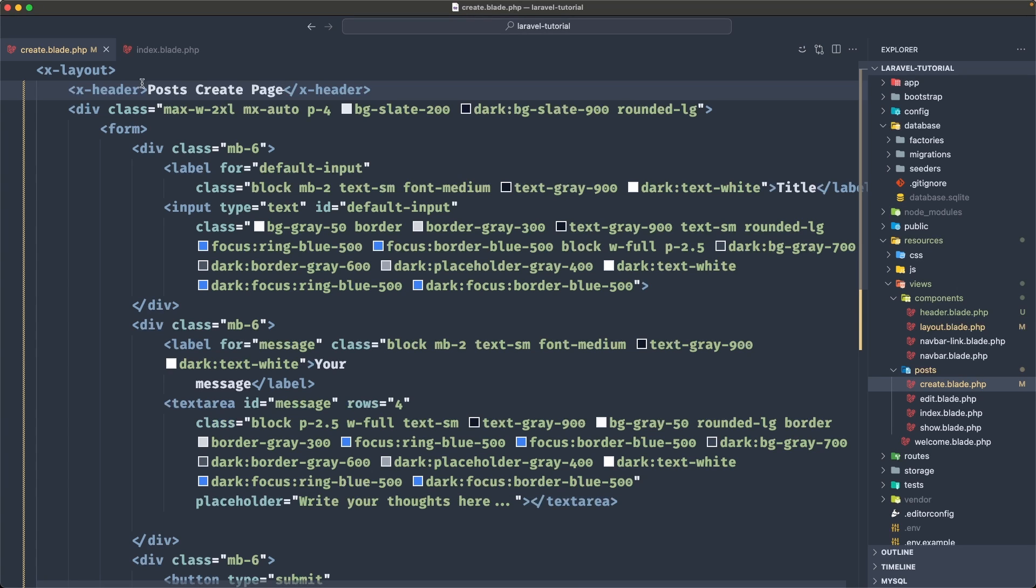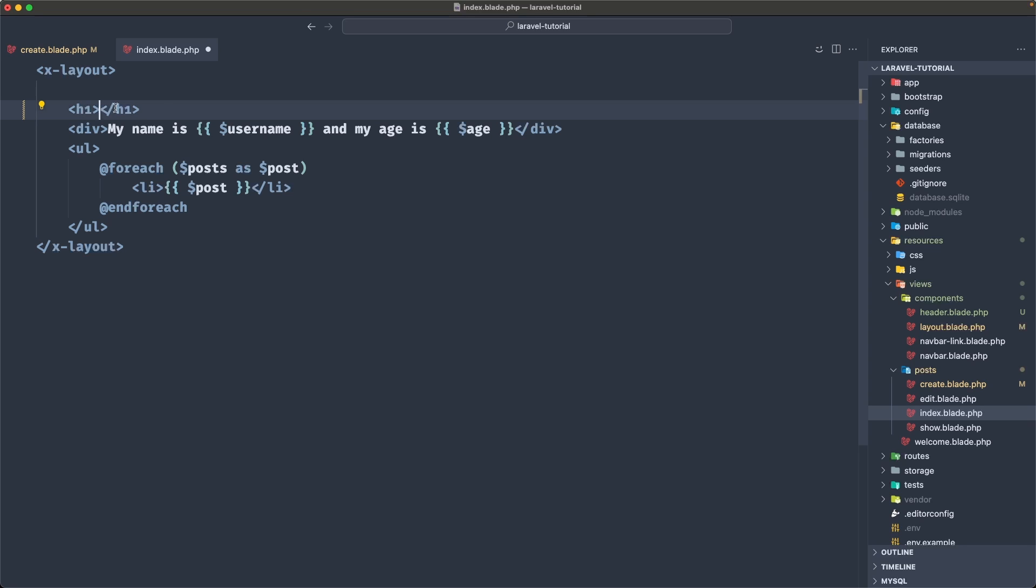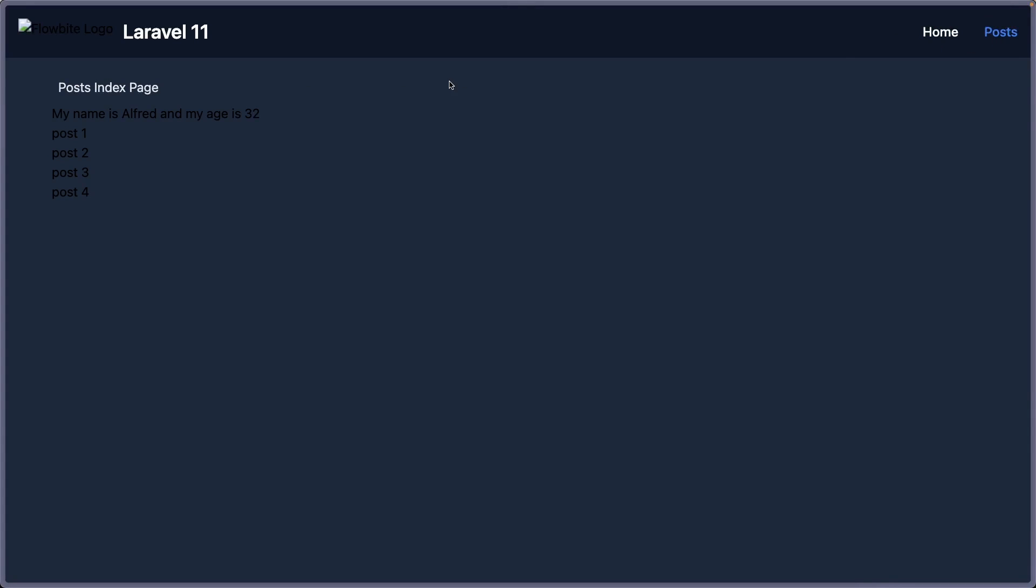And we can use also that on the index. So instead of this one, I'm going to cut the post index. And use that X dash header inside, add the text you want. And then go to post, we have here post index page, good.